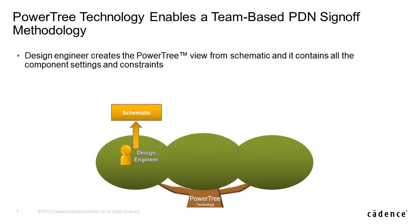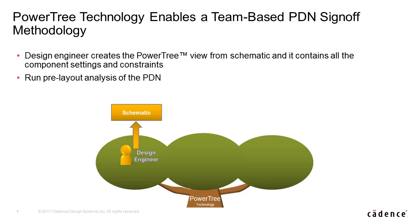The design engineer creates the power tree from schematic and it contains all the component settings and constraints needed to accurately complete designs. Design engineers can use a power tree to run pre-layout analysis of the power distribution network, or PDN, and ensure that component selection meets the power requirements.